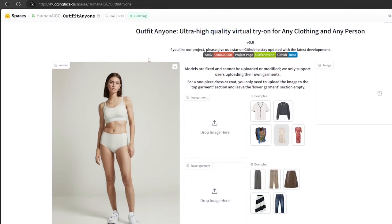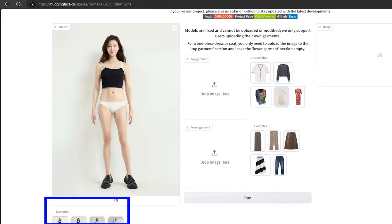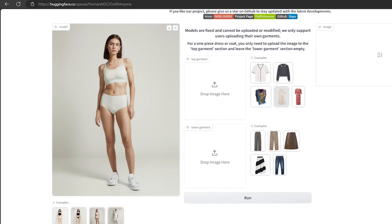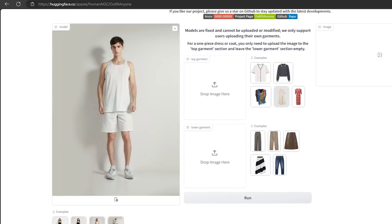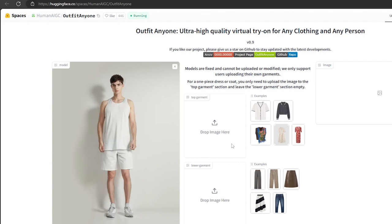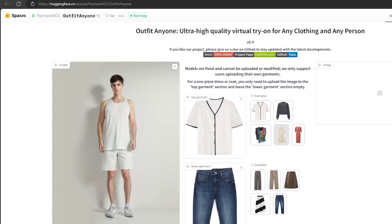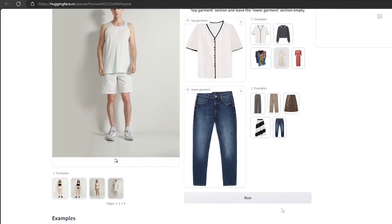After visiting Outfit Anyone, you can see lots of models. You can choose the best one you want to try. Select an outfit from a wide range of categories and styles. Choose the top garment clothes you like, then select the lower garment clothes, and then click the Run button.